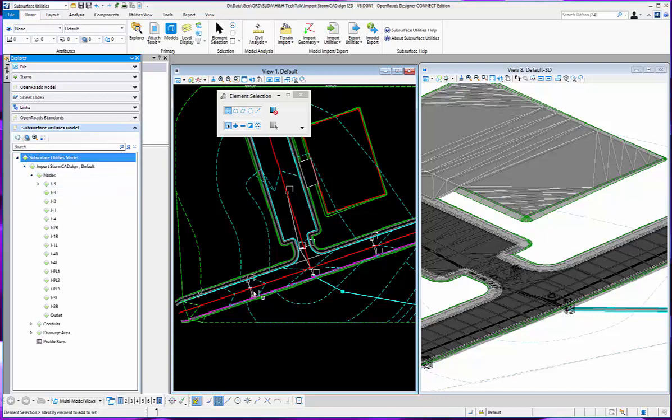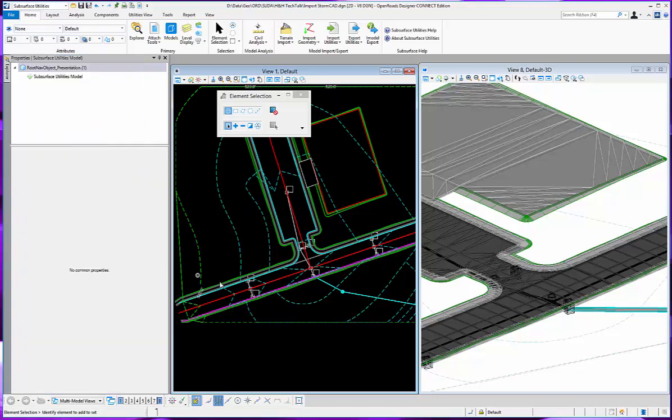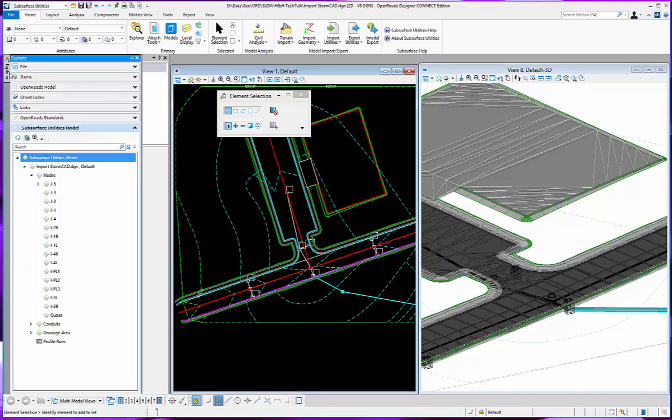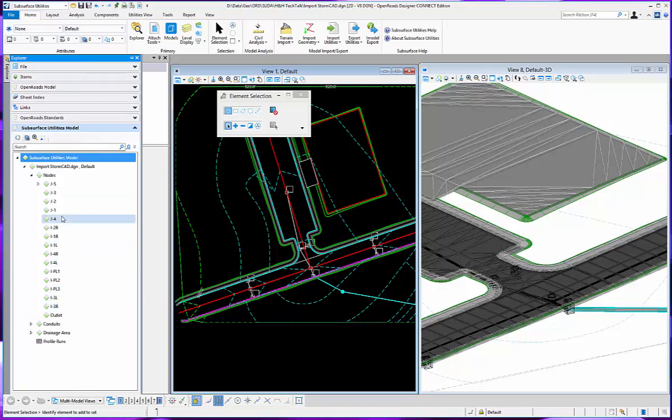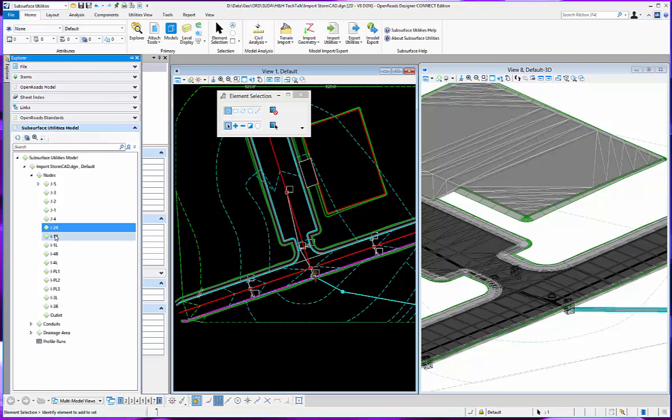I'm going to select my inlets left and right. So I've got several here.